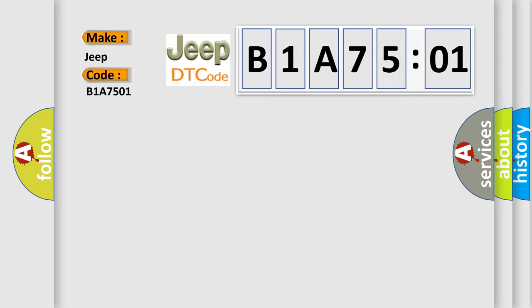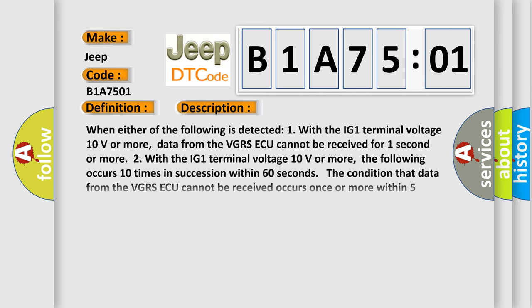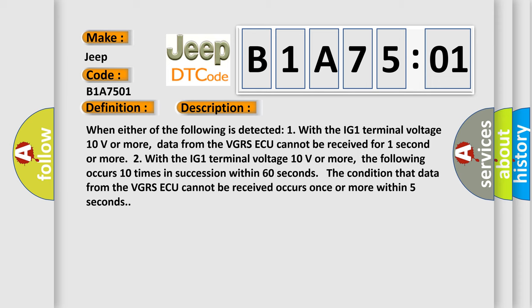So, what does the diagnostic trouble code B1A7501 interpret specifically? The basic definition is lost communication with steering effort control module. And now this is a short description of this DTC code.